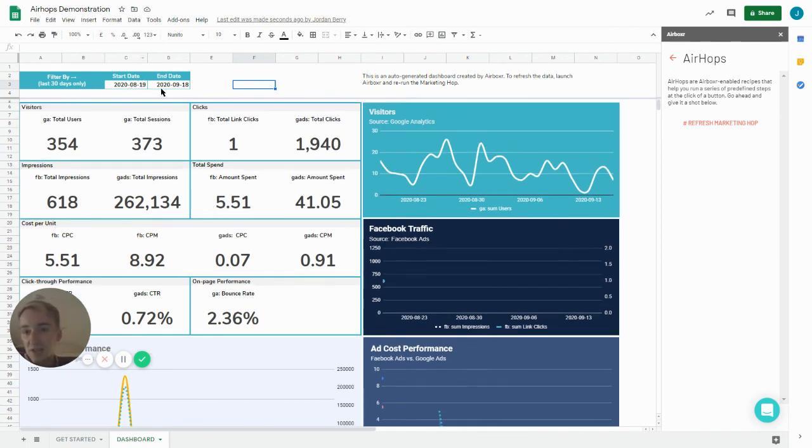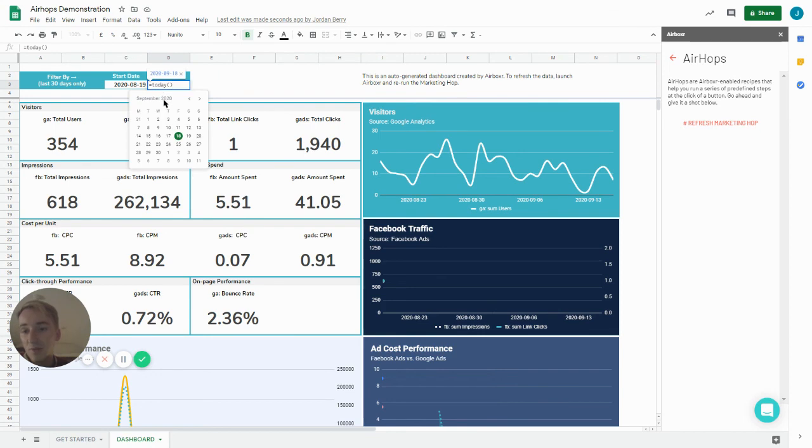So to change the start or end date you simply double click on the box and choose from the drop down calendar.